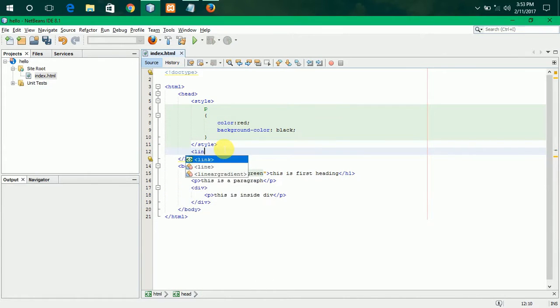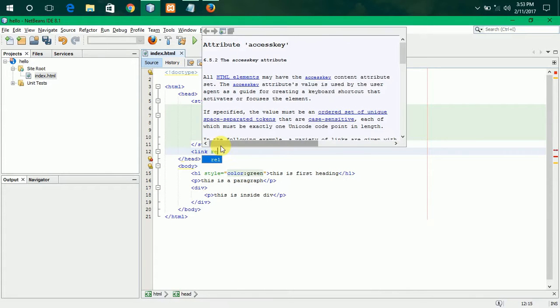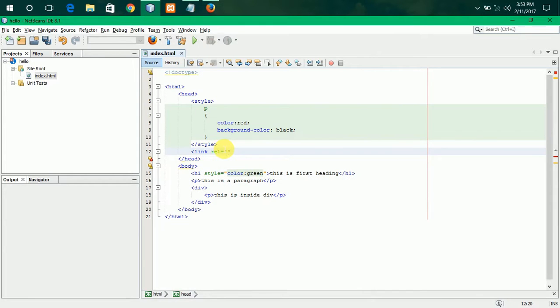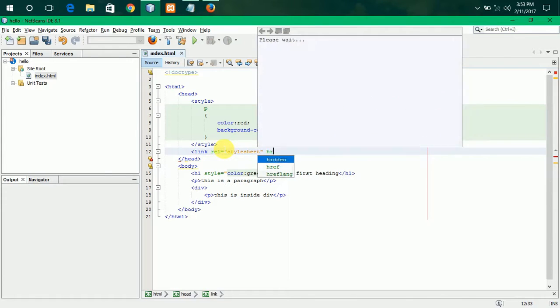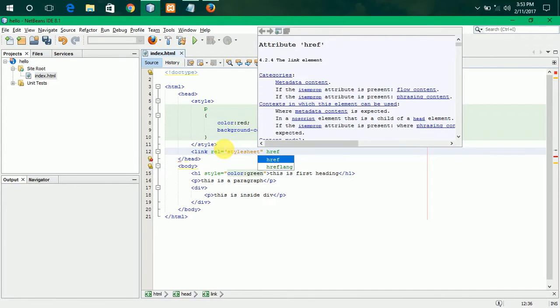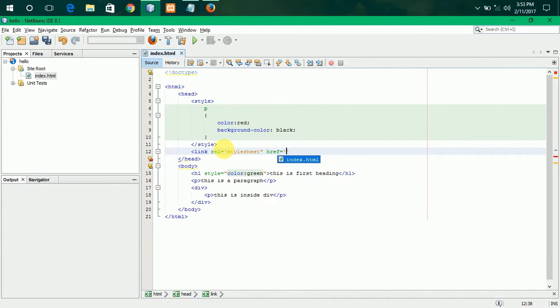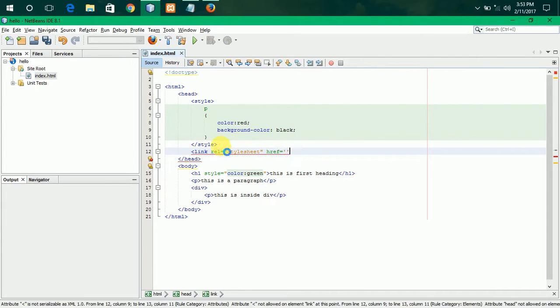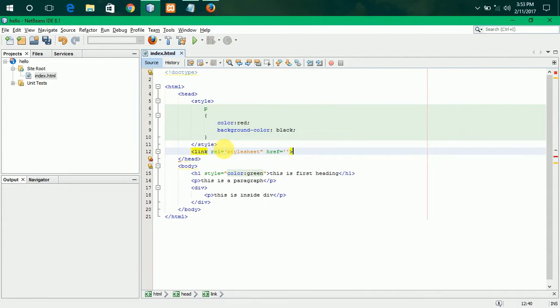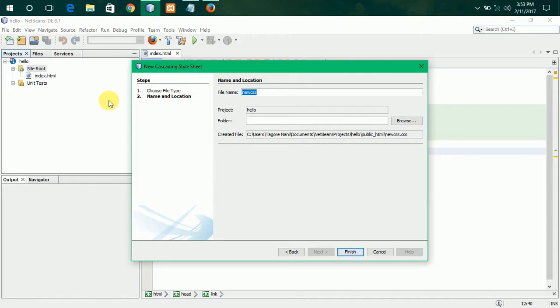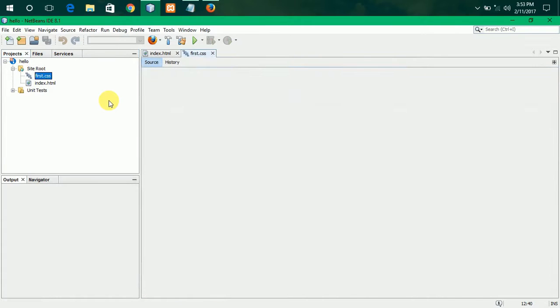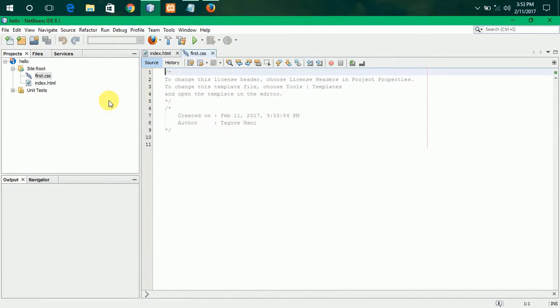This is through link. Rel is equal to stylesheet. Then, href is equal to some file over there. I have not created any file. So, let me create a CSS file. It is first. So, I am naming it as first.